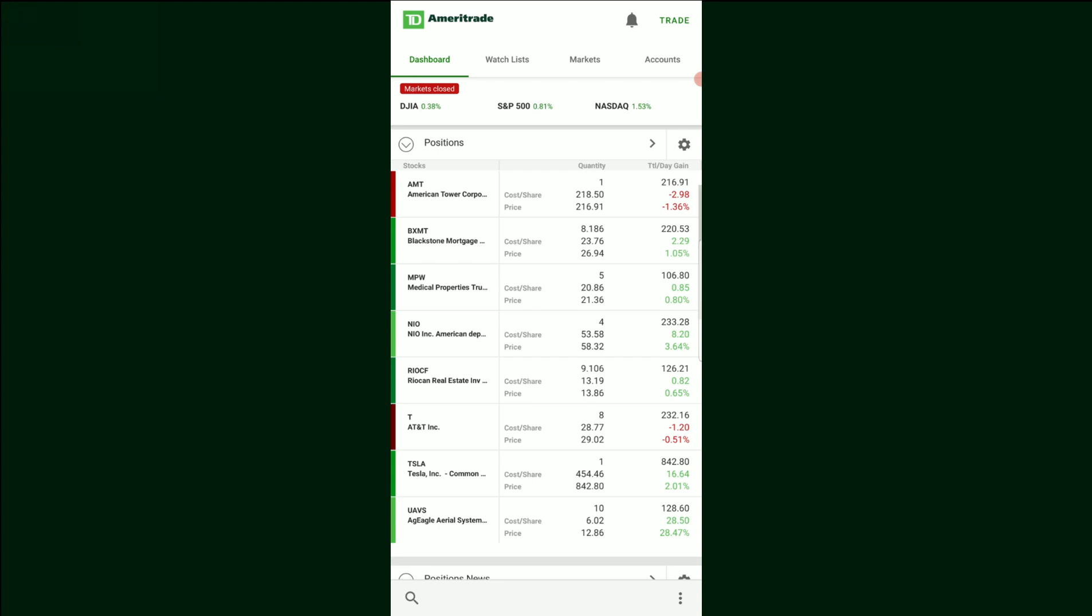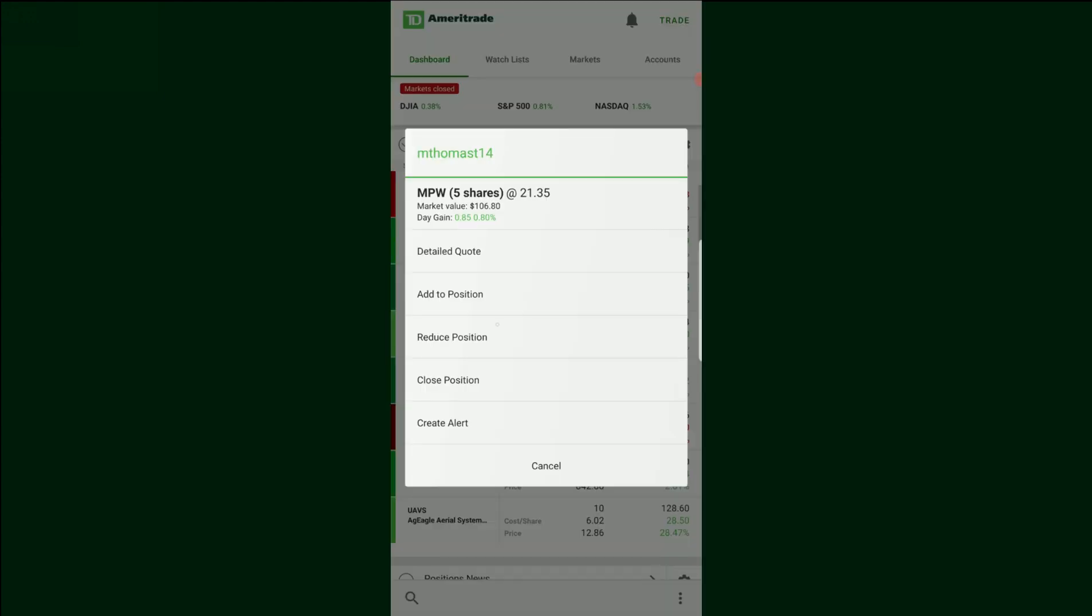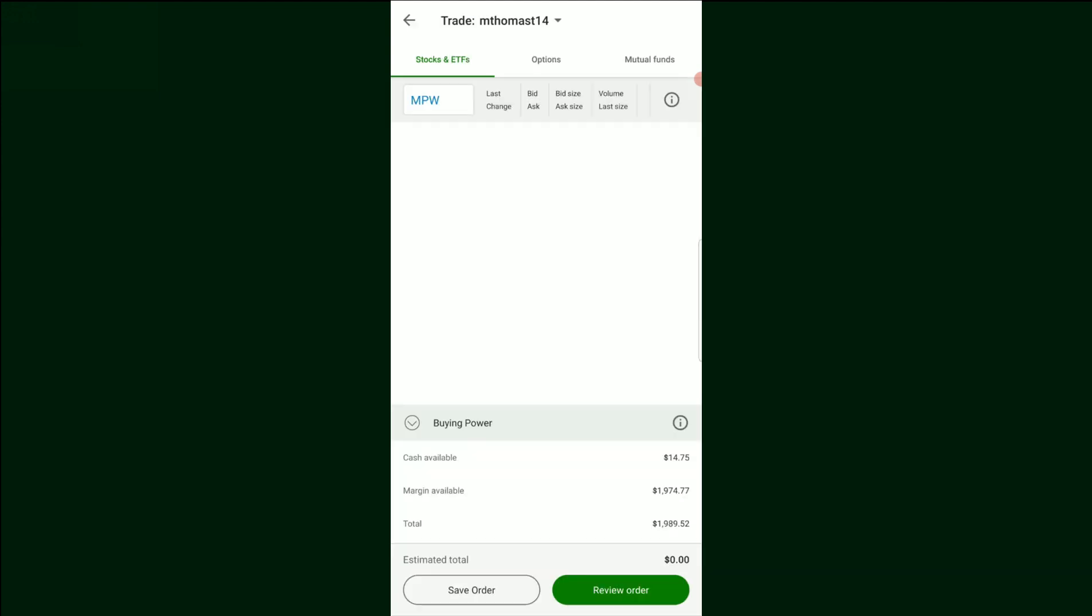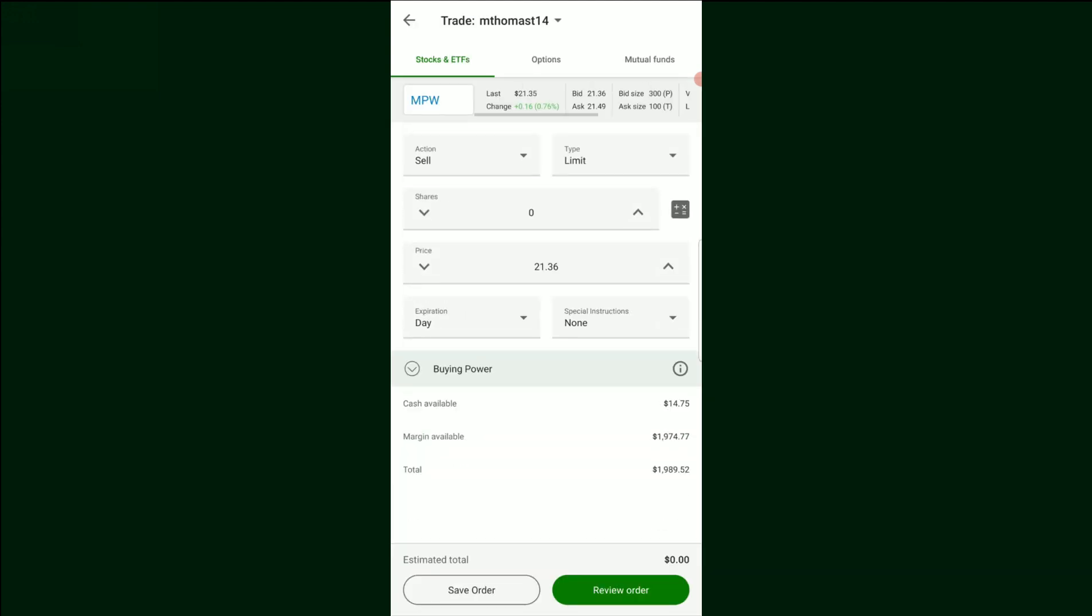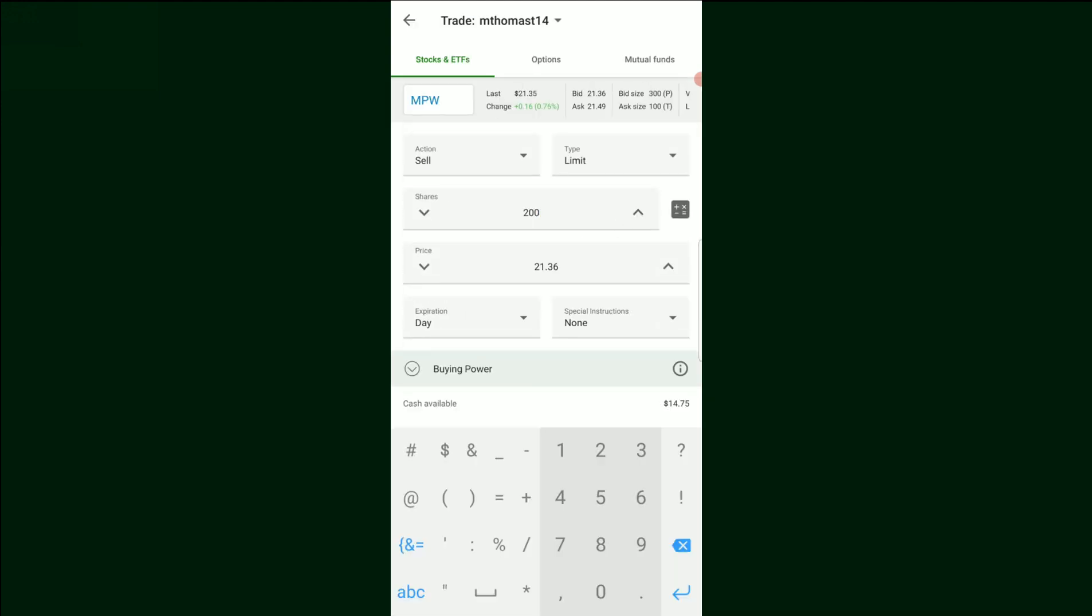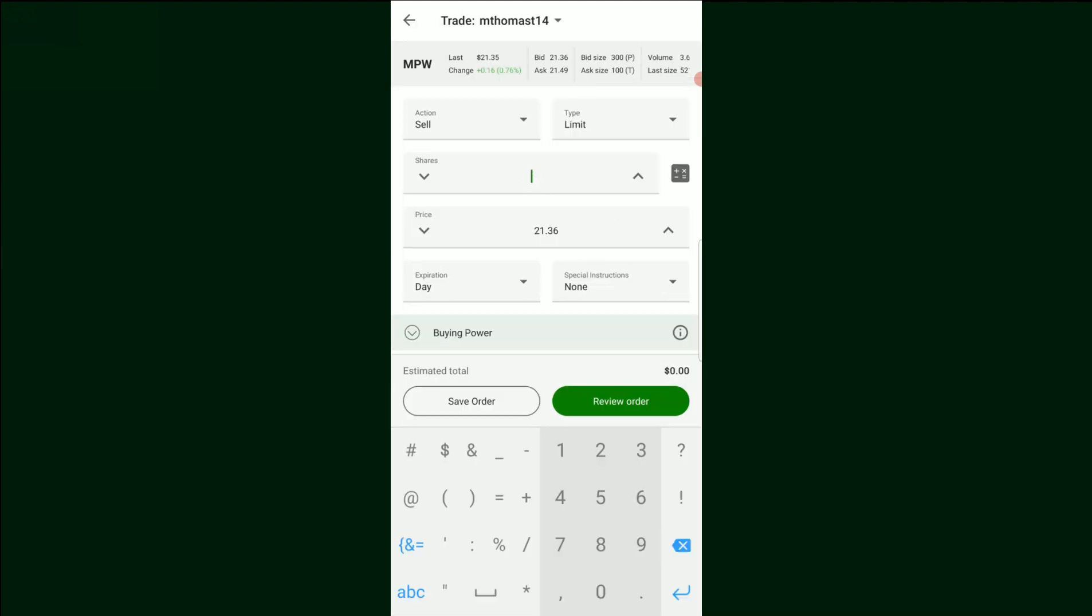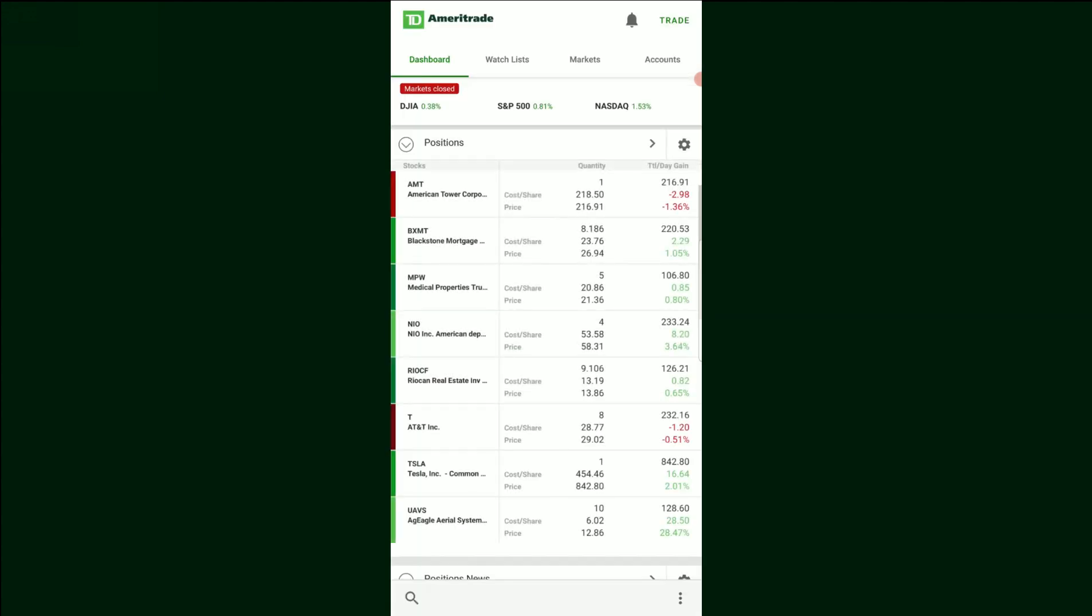Obviously, if you had multiple stocks, like if I did my medical properties trust right here, I could do the exact same thing, except this time if I only wanted to sell two stocks of that, I could do so and not sell off my entire position. Pretty simple, pretty straightforward.